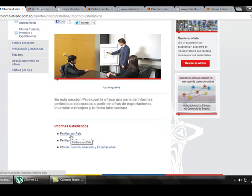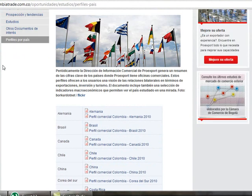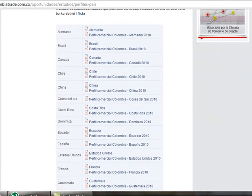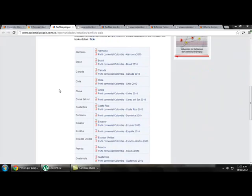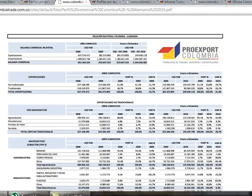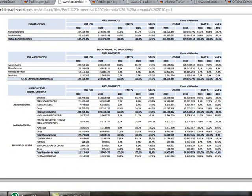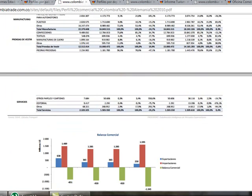If we click on Profiles by Country, we find complete information about the commercial relationships of Colombia with each country. Clicking on Germany, for example, gives us an overview of exports from Colombia to Germany and information about exports by product — for example, banana, coffee, flowers, and so on.